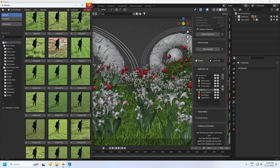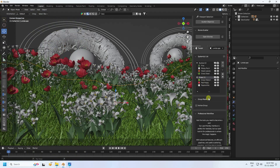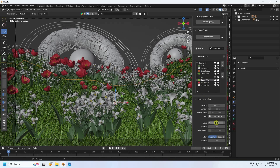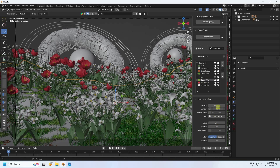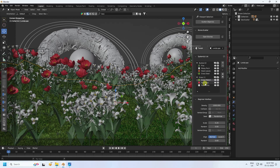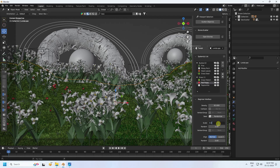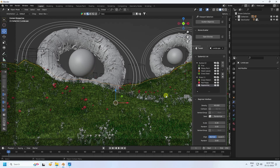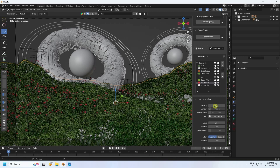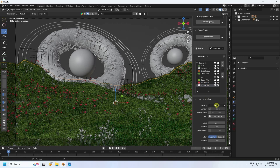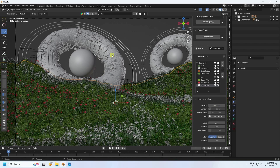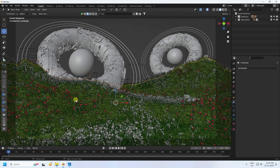Change the grass settings: set scale to 0.2 and density to 1000. For the flower, set size to 0.3. For the white flower, set scale to 0.2 and density to 500. For the red flower, set density to 500 as well. The composition is looking really beautiful.